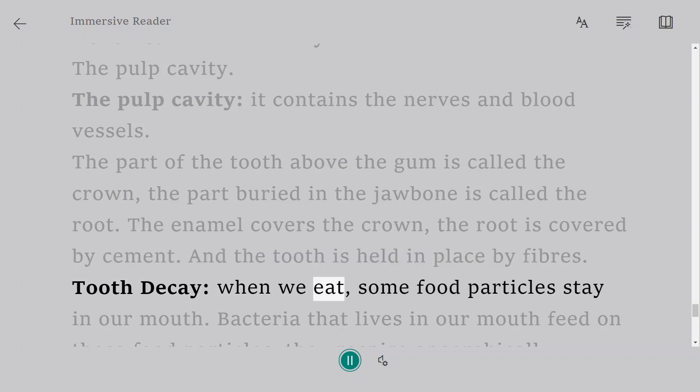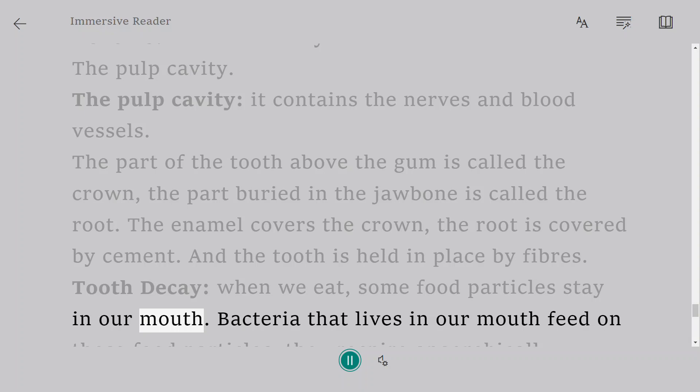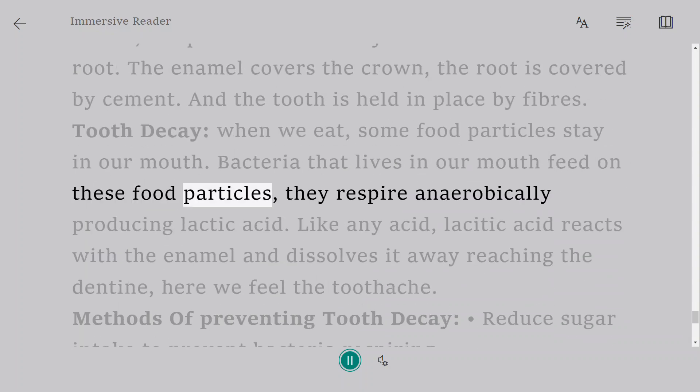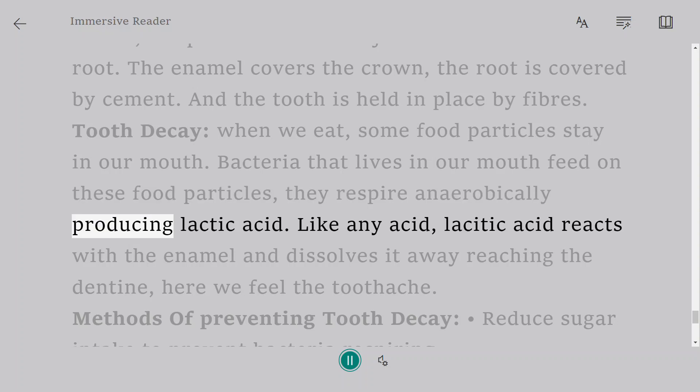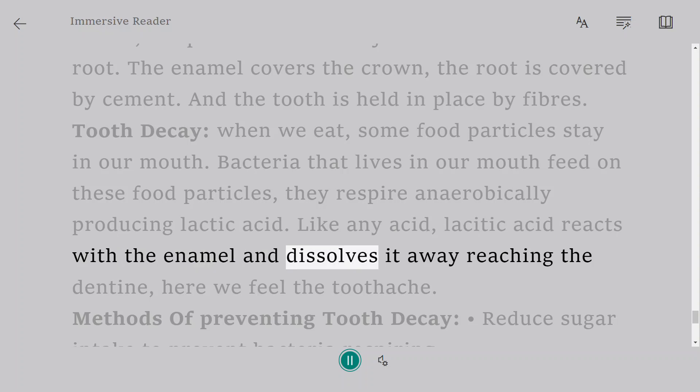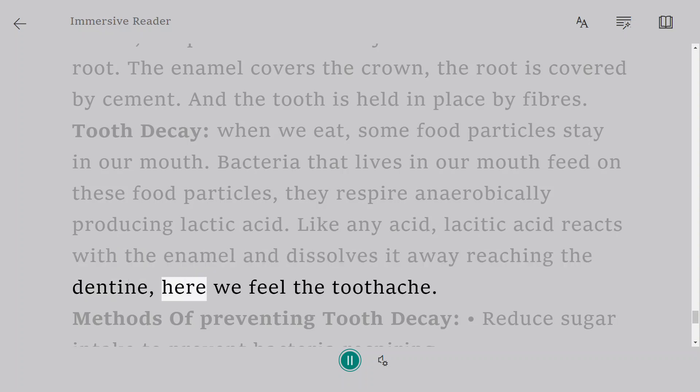Tooth decay: when we eat, some food particles stay in our mouth. Bacteria that lives in our mouth feed on these food particles. They respire anaerobically producing lactic acid. Like any acid, lactic acid reacts with the enamel and dissolves it away reaching the dentine. Here we feel the toothache.